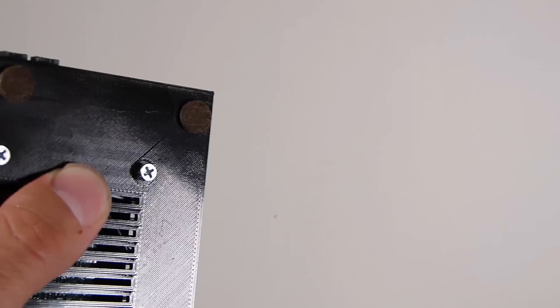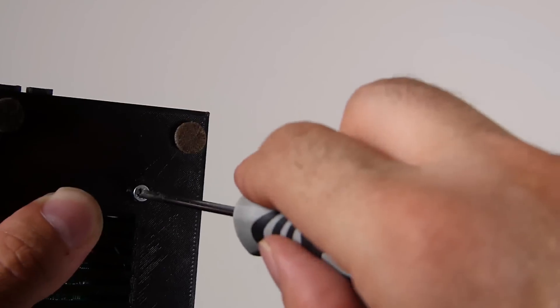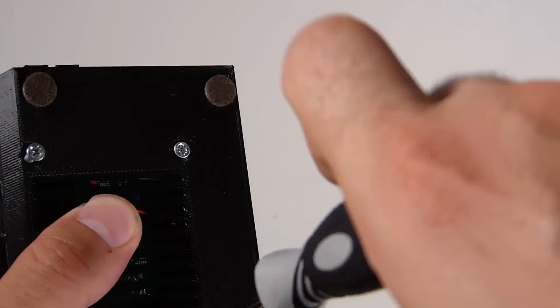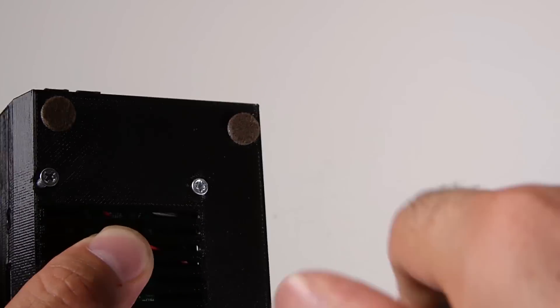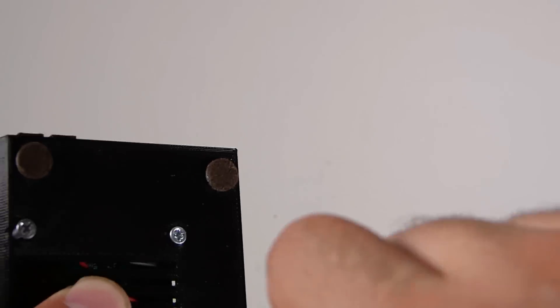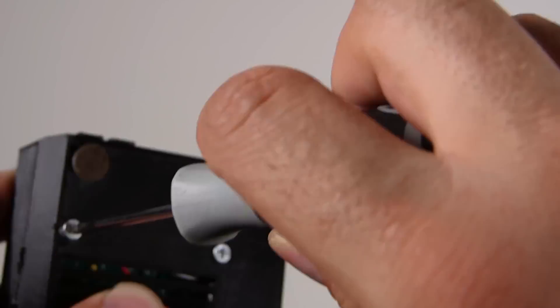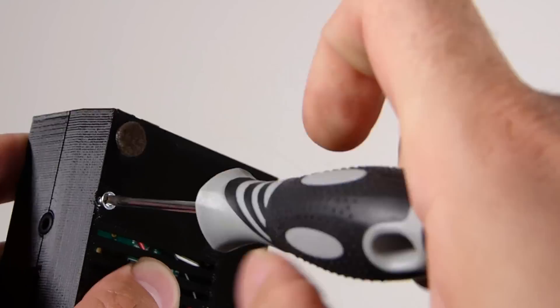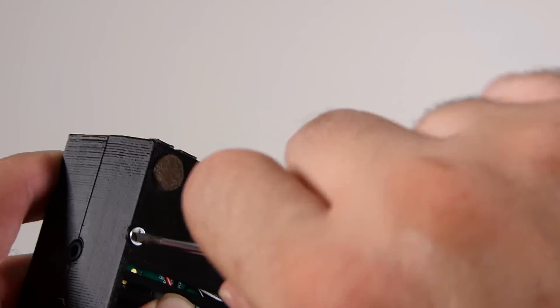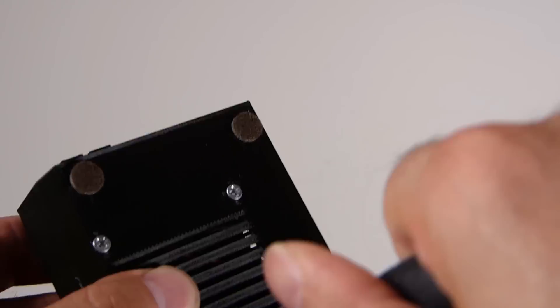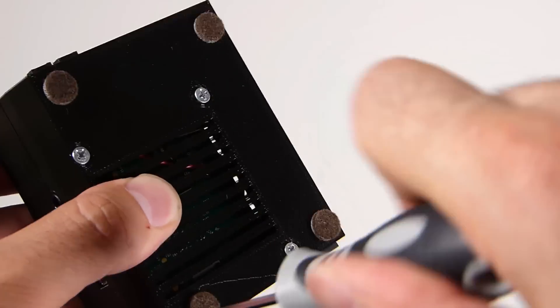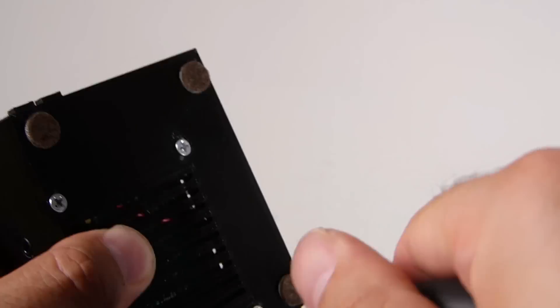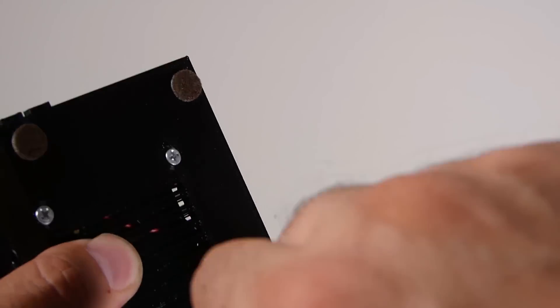Once everything is fit properly, you do want to get these screws in kind of tight. I noticed at the end of filming I should have used a fatter phillips head, but I did not screw them in as tight as I should have, so there's a little tiny bit of a gap on the right side of the case.